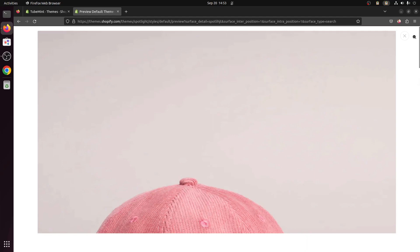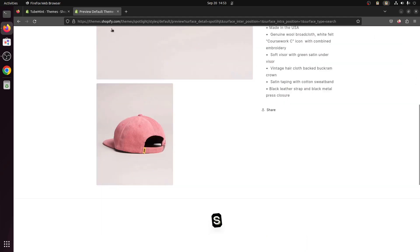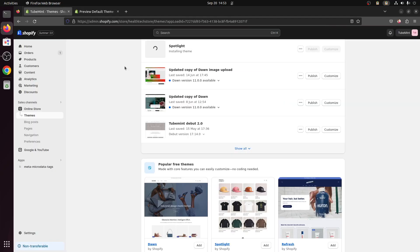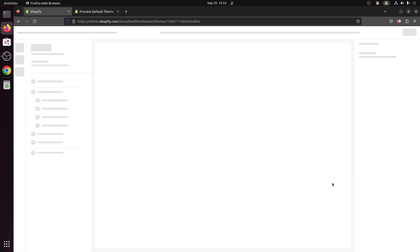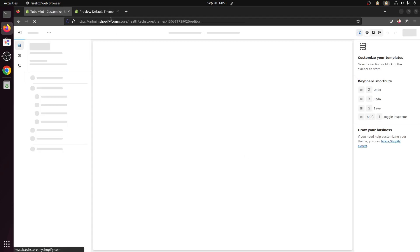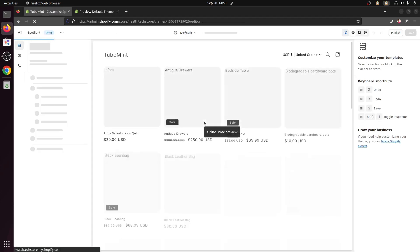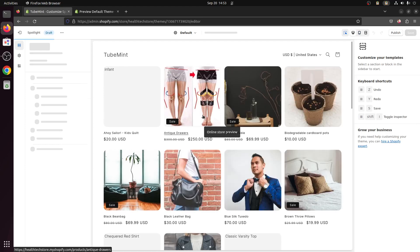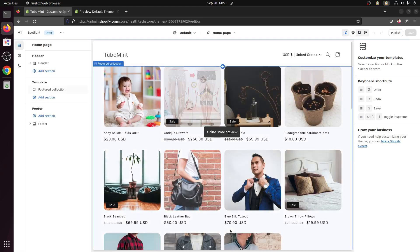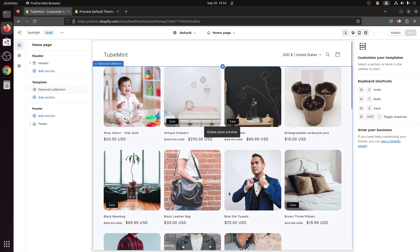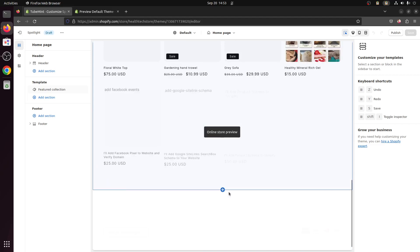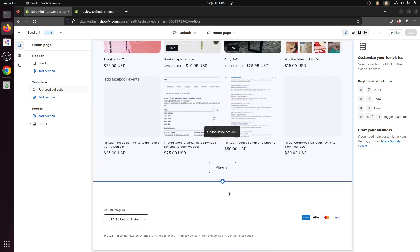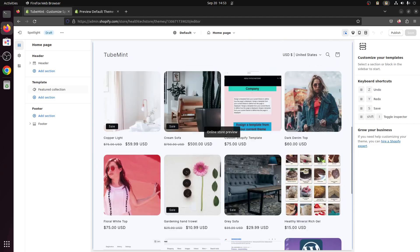Okay great, so let's go ahead and have a look at this. Spotlight has been added to my store, my dev store. I'm simply going to click on customize and this is how it looks by default without any customization on my store.